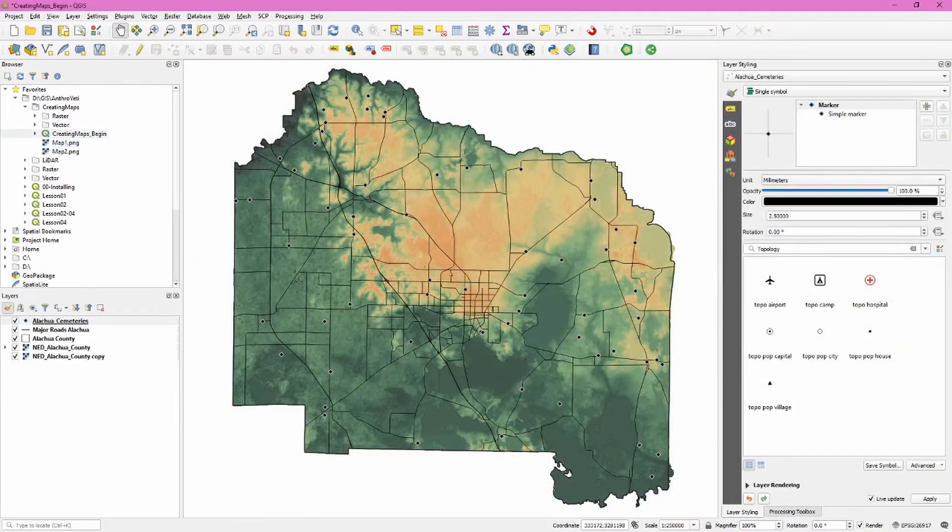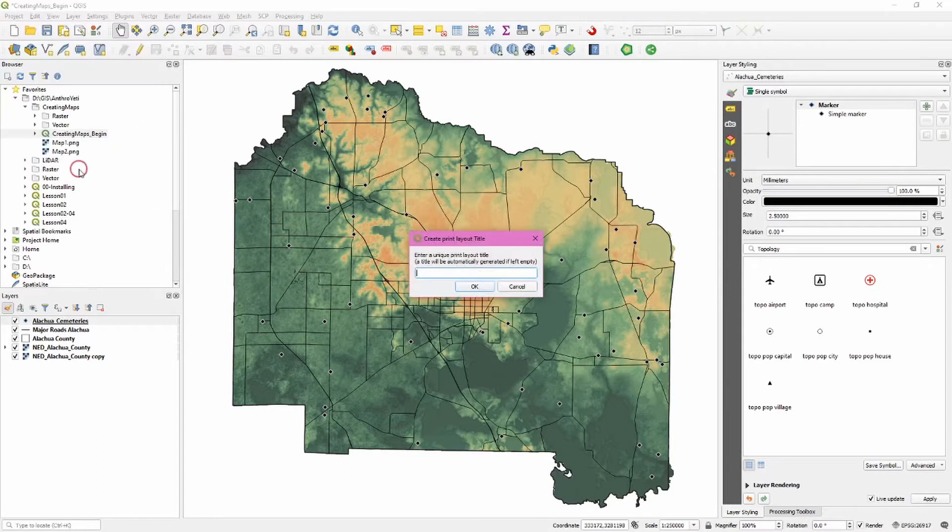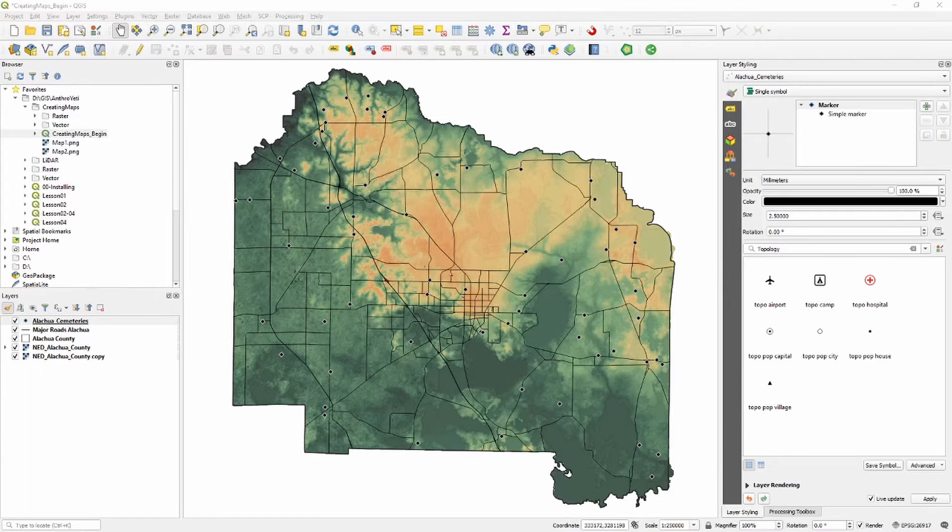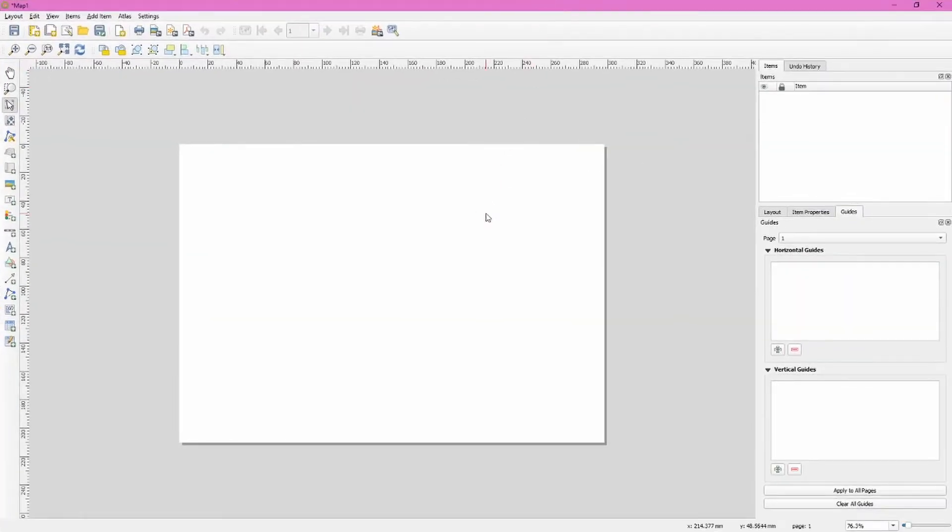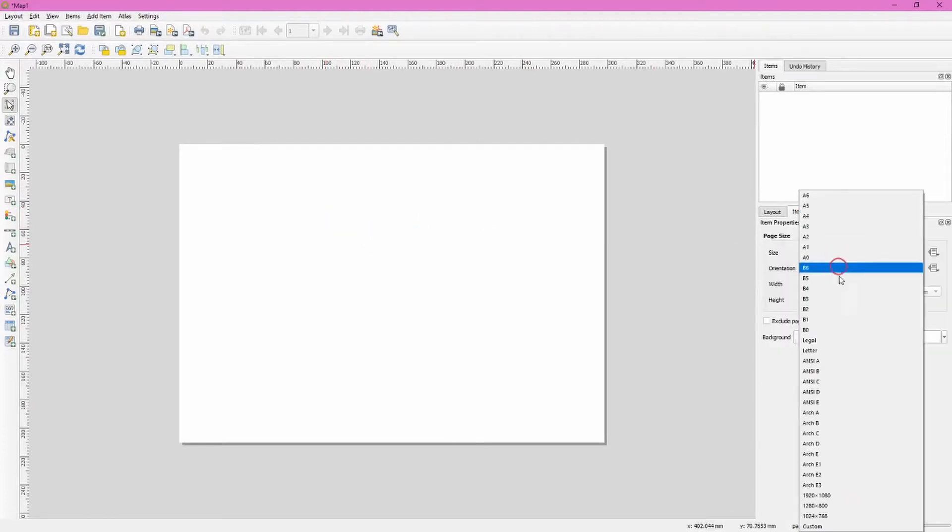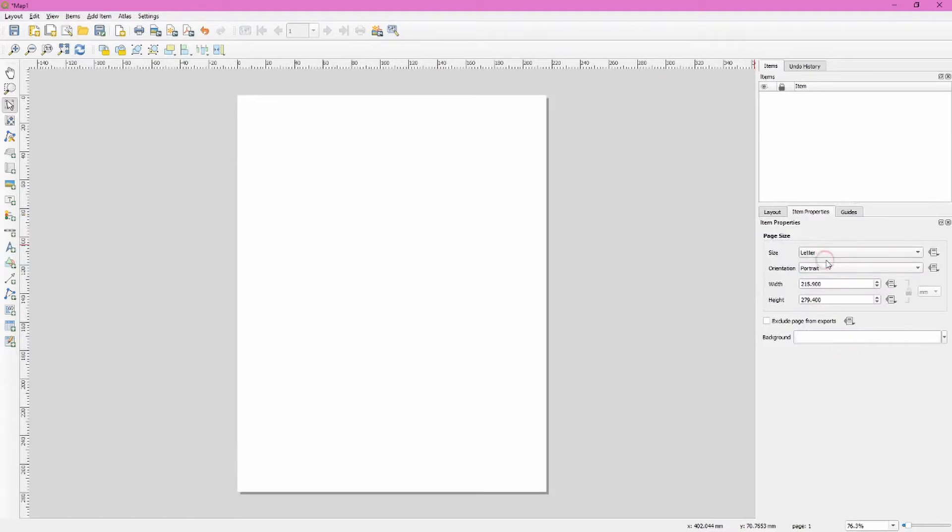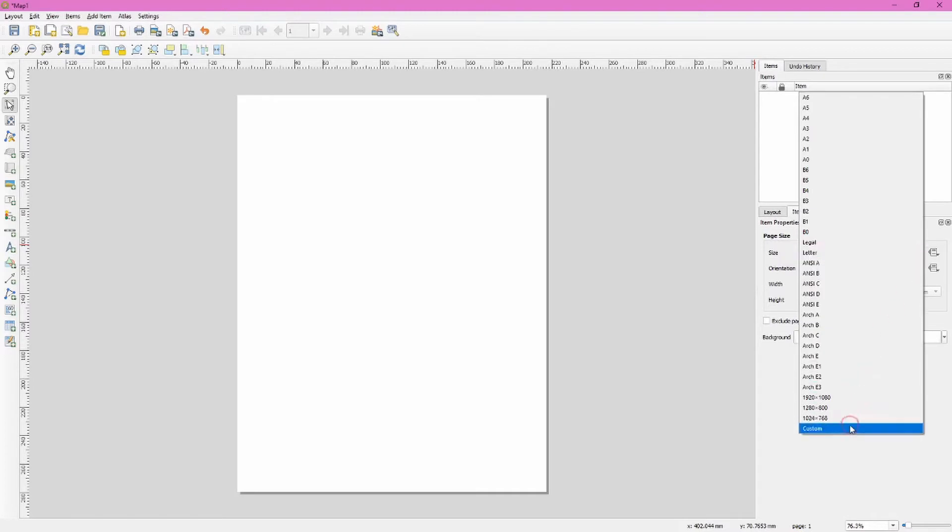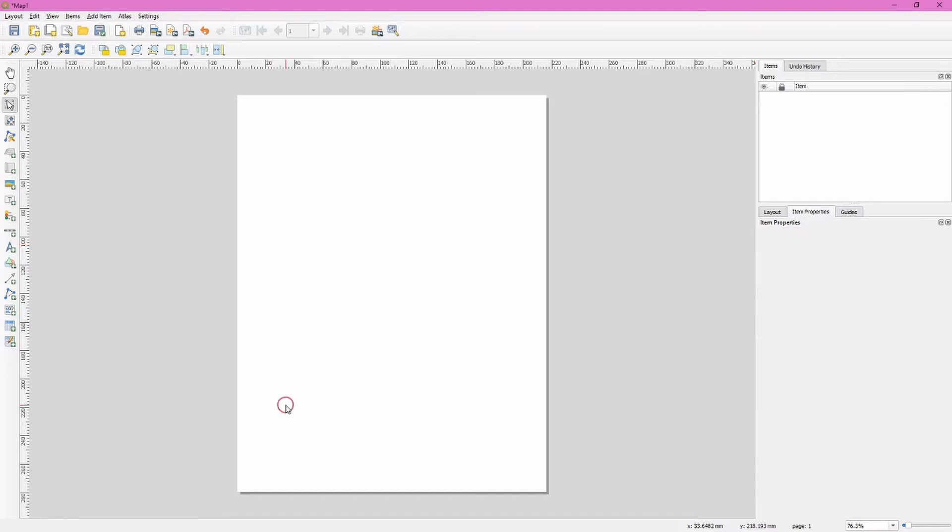To create a map in QGIS, we start by clicking on the project drop down and selecting new print layout. Let's go ahead and name this map one. Click OK. This will open up our new map layout window, and we'll want to go ahead and change those page properties. So right click and choose page properties. Select a size that you want to use. In my case, this will be a letter. I'm going to go portrait. What I also like to do after I select this is actually click on custom, and that allows me to change the units to something I'm more familiar with.